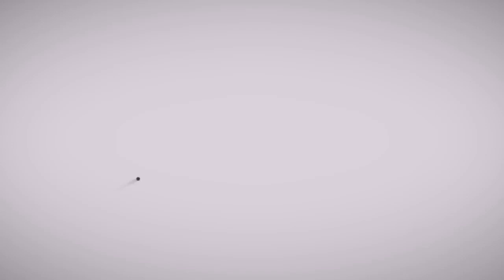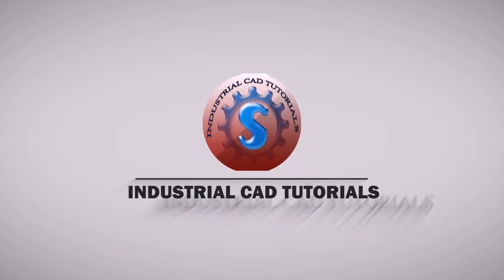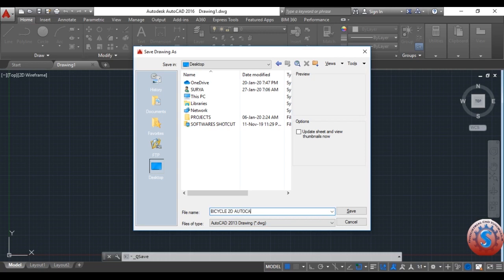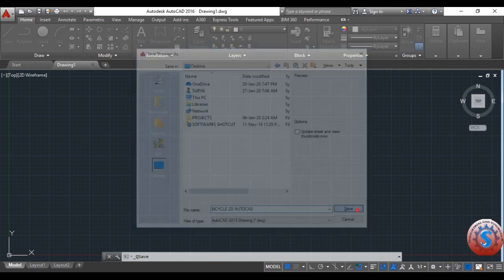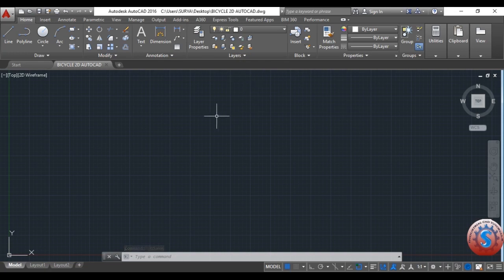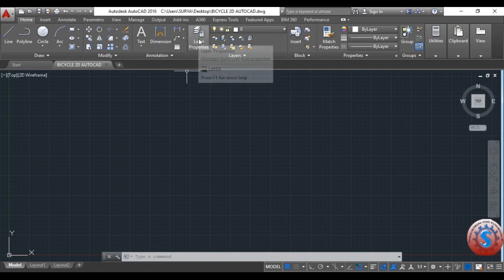First, open AutoCAD and save the file. I am giving the file name 'bicycle 2D AutoCAD'. You can change the file type to 2010 or anything as you wish. You can observe on the screen this is the file 'bicycle 2D AutoCAD' is created.